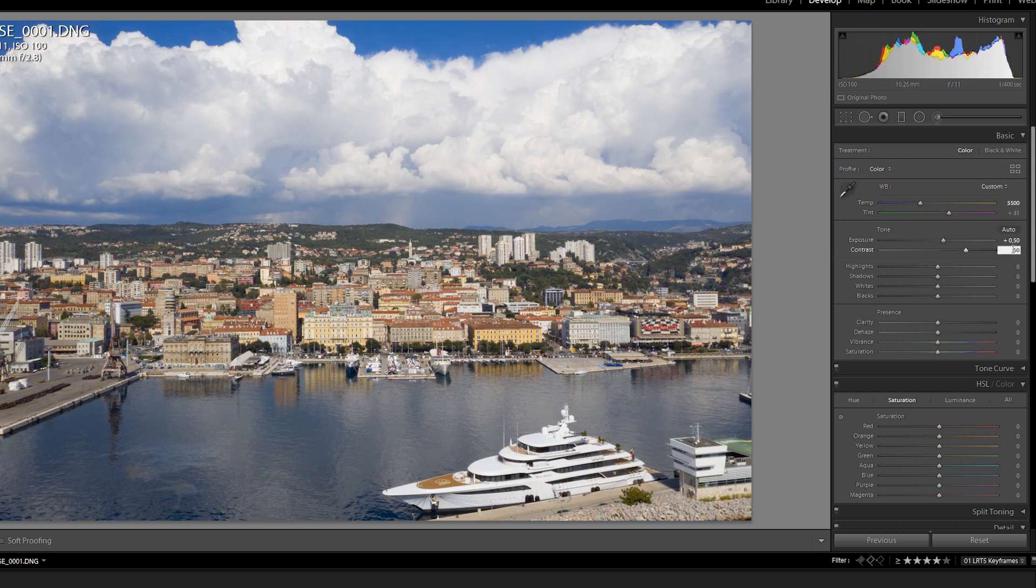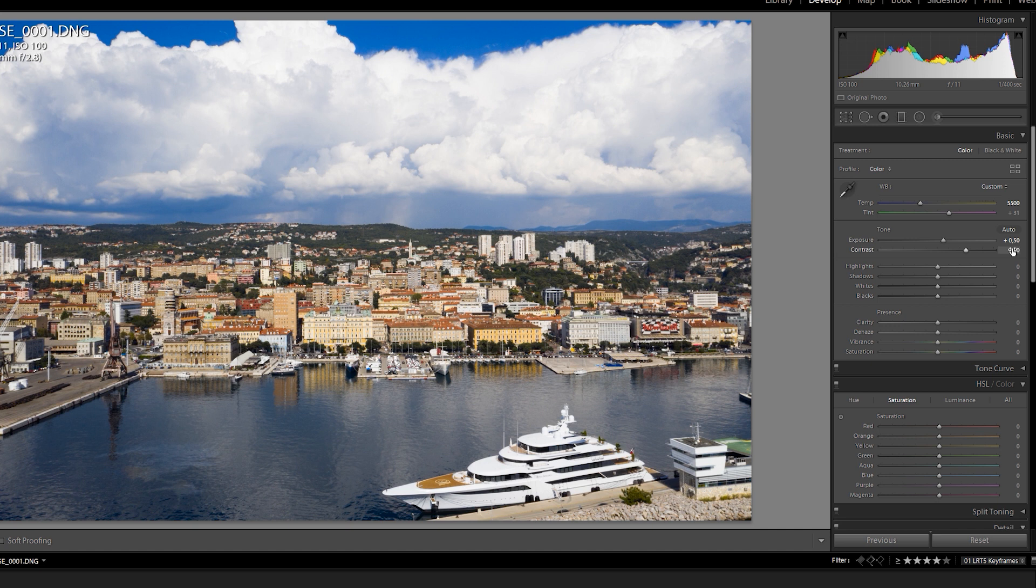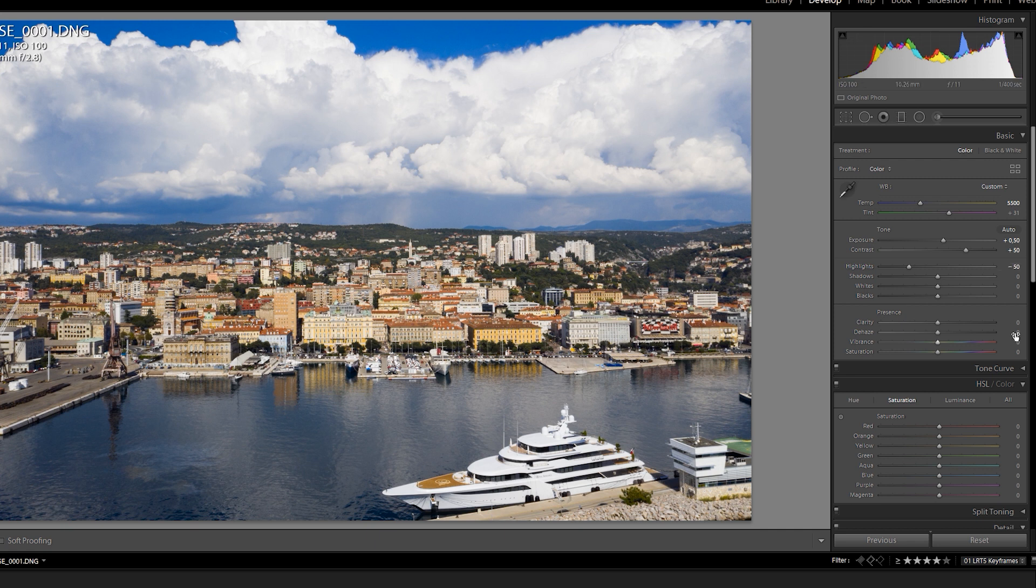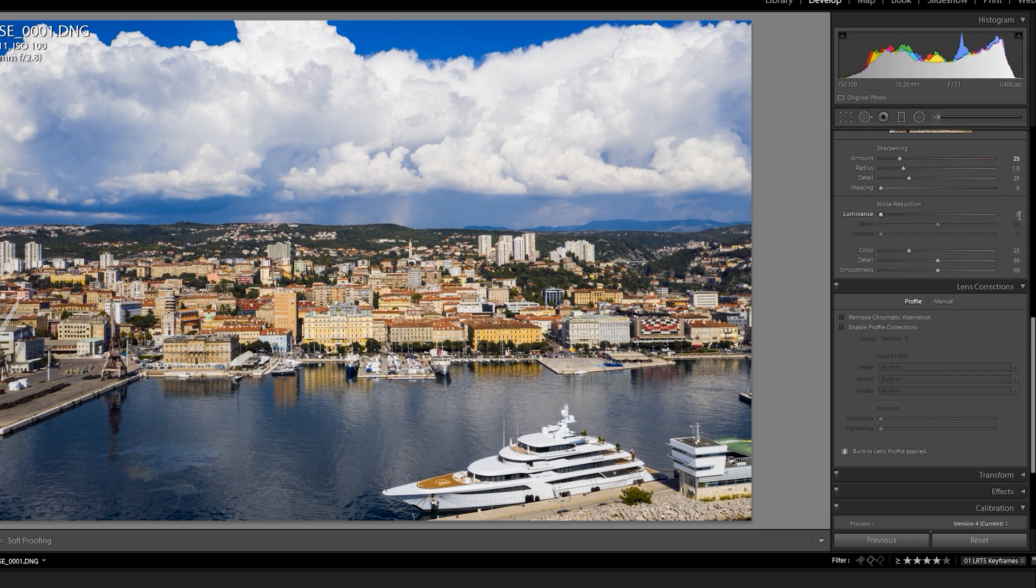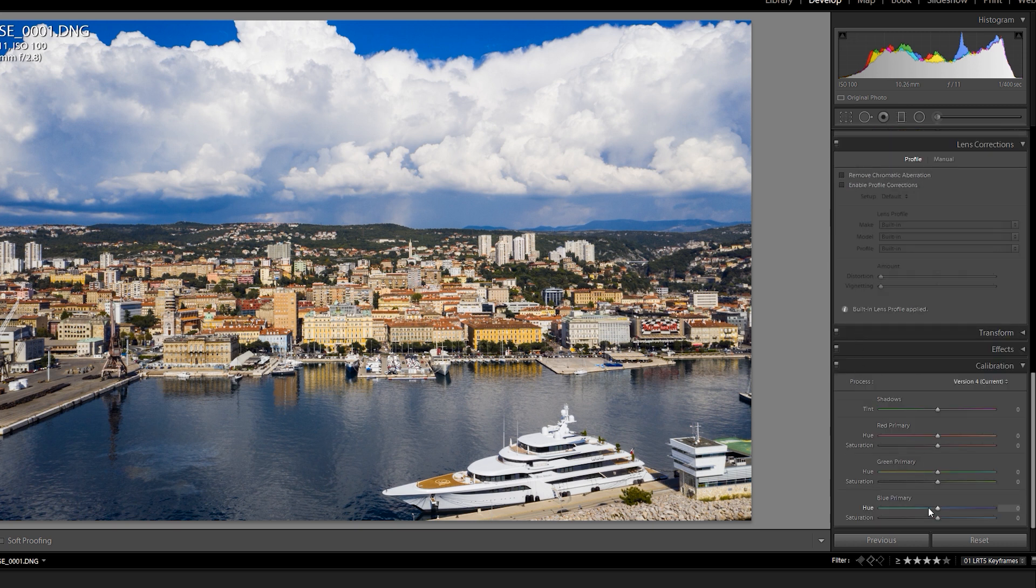I'll first increase the exposure a bit and then correct my white balance. Then I will add some contrast. I lower the highlights a bit, add a bit of clarity and some vibrance. Then I'll scroll down to the details and add a bit of noise reduction. And finally, I'll pull my image a bit towards teal and orange look.